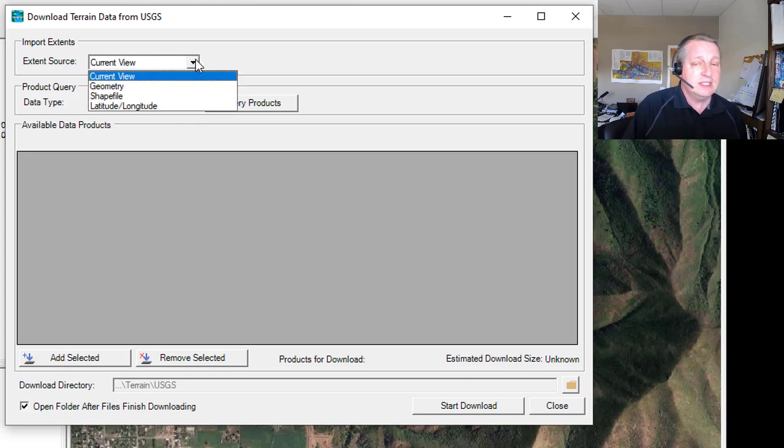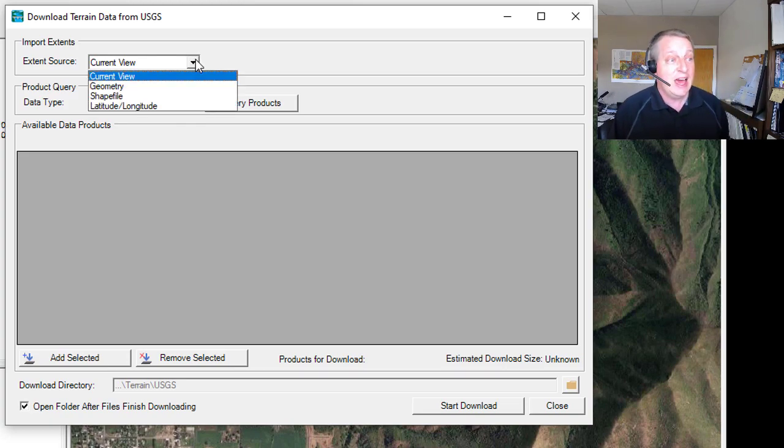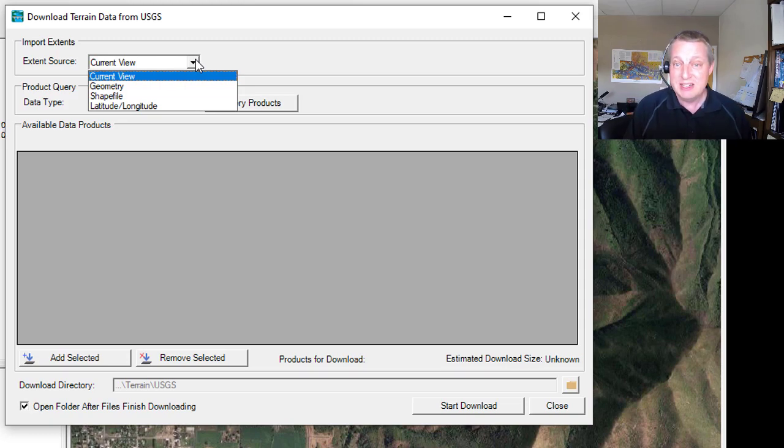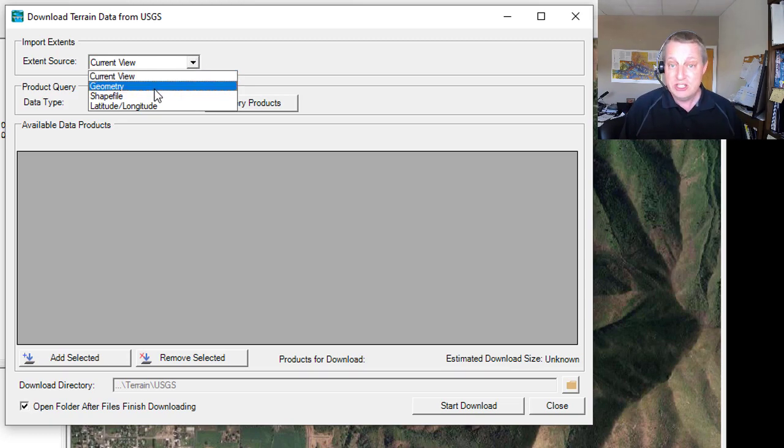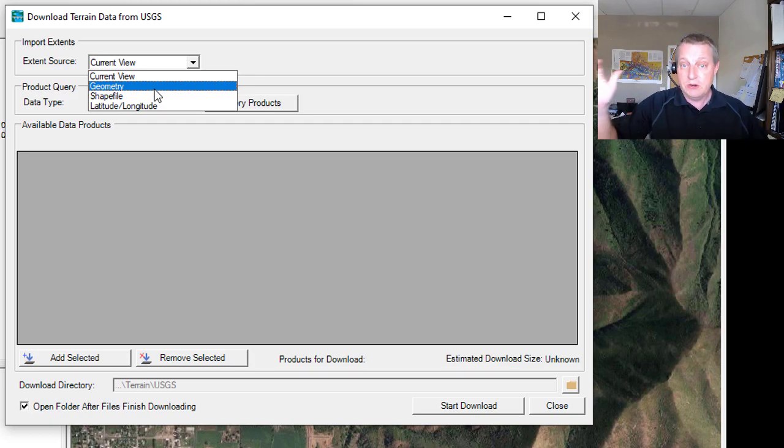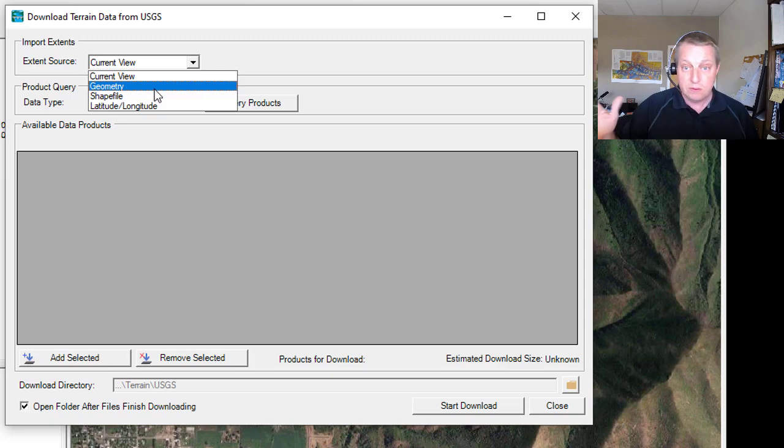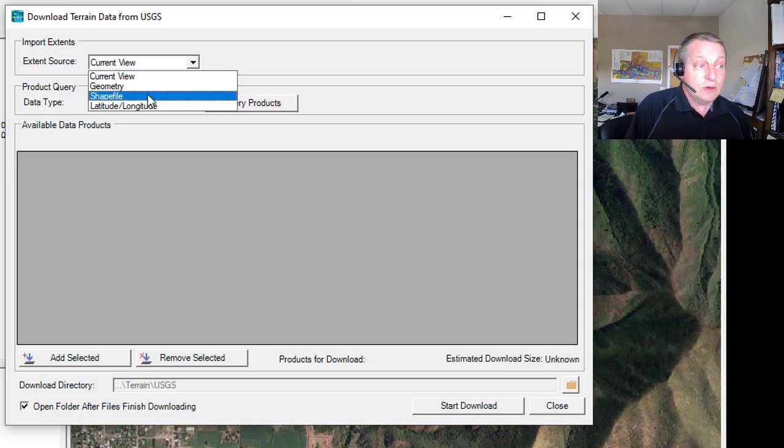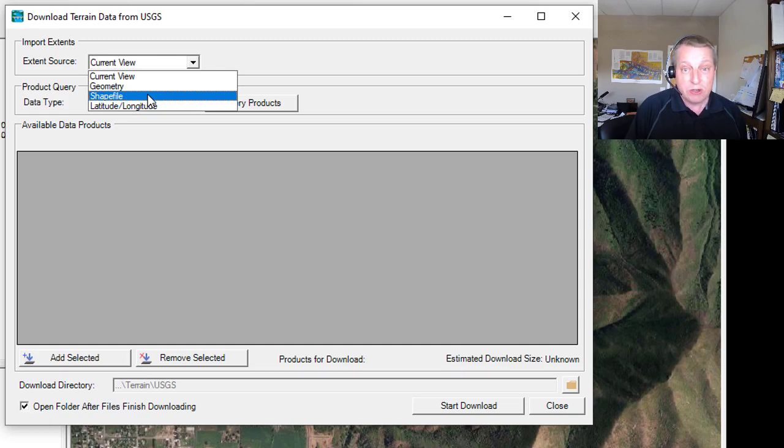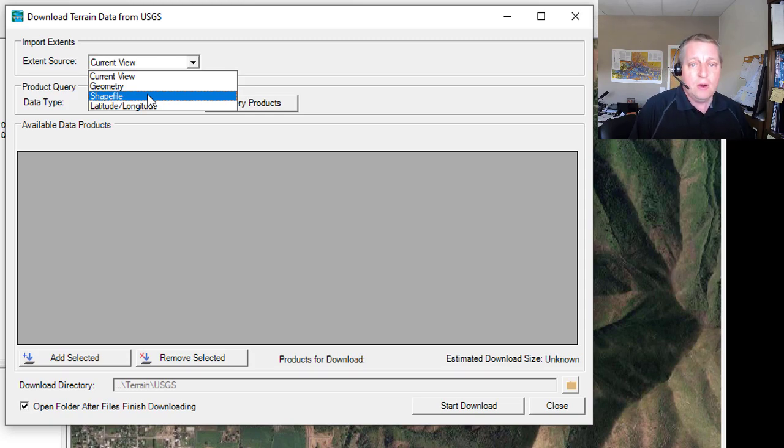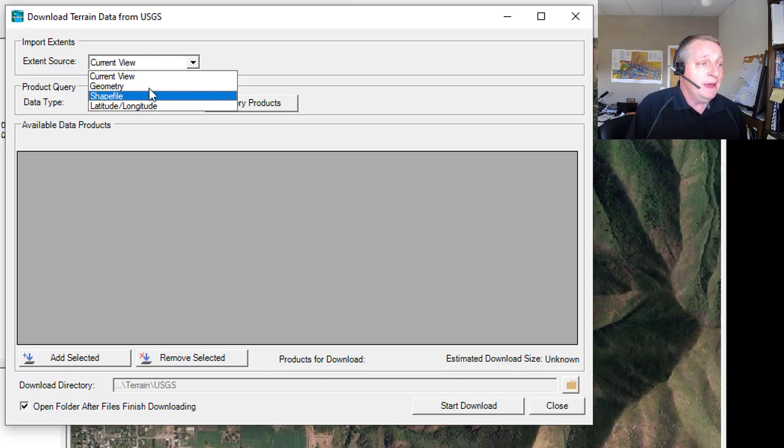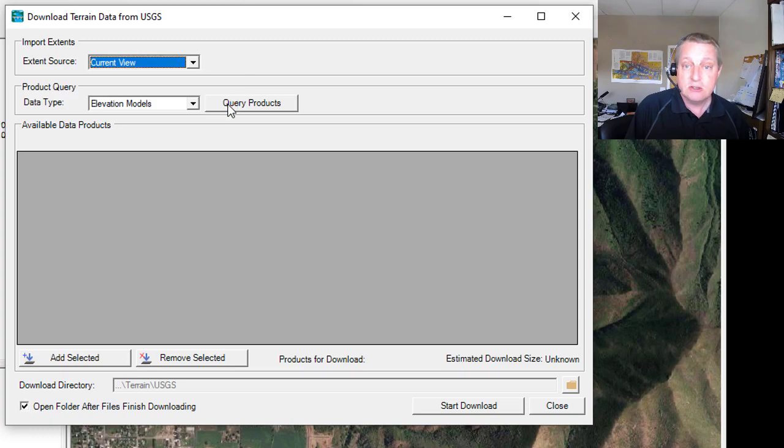The question is, where do you want these from? I zoomed into the area I'm interested in because I want the current view. But if you have a geometry already, if you've developed your centerline station and your cross sections, or if you have your polygon for your grid, you can do that. Or you can bring in a shape file. I could bring in those burn shape files if I wanted to. I actually want to get some area downstream of them, so I didn't do that. Or you can do a lat long query. But I'm just going to go with the current view. Then I'm going to ask the tool to query the products.